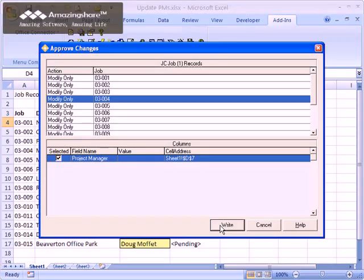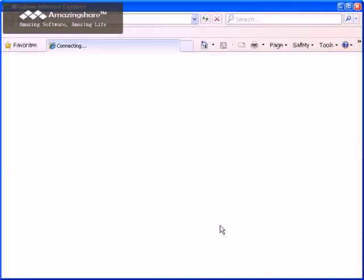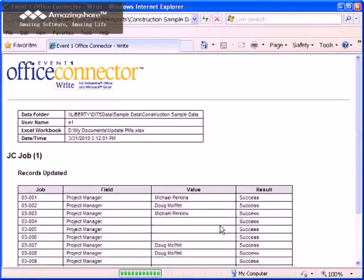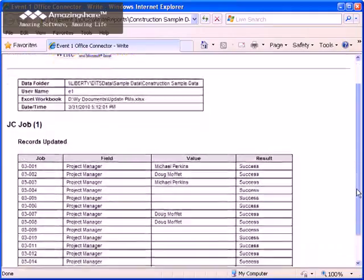After values are written, a report is created and automatically saved. This report gives you a documented audit trail of all the changes that were made to your database.